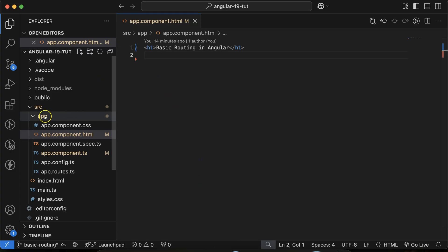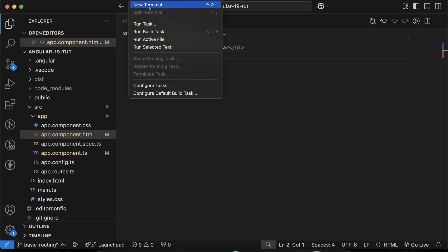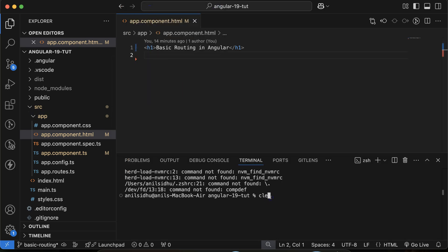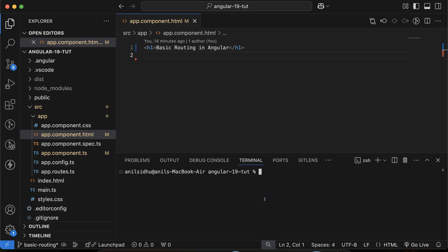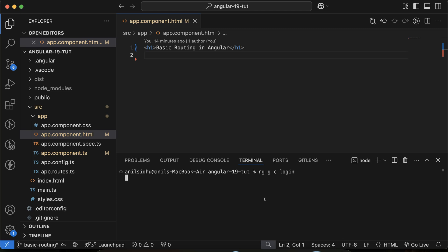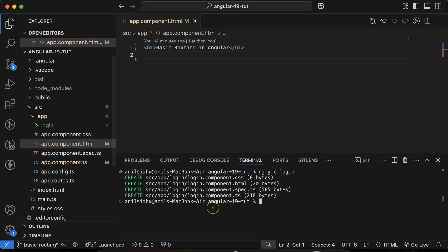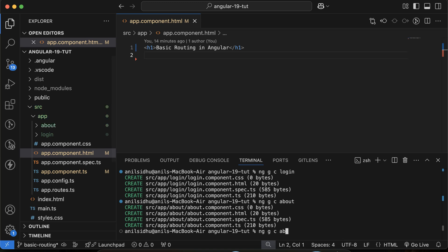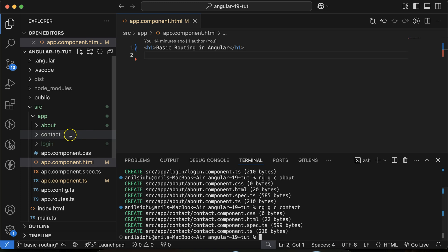Now let's move to the code and make some components. Right now we have only one component which is 'app'. We already learned how to make components in Angular in this playlist. So let's run: ng generate component, and your component name. Let me make a component named 'login', then one more with the name 'about', and the last one is 'contact'. So now we have three pages and we will make three routes.